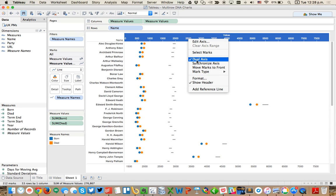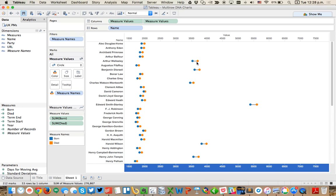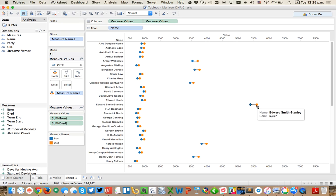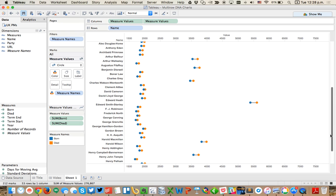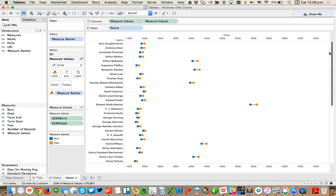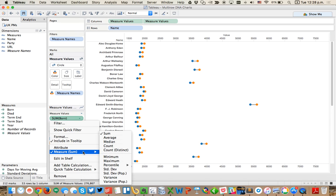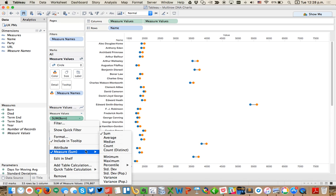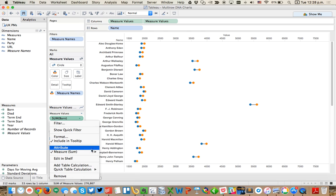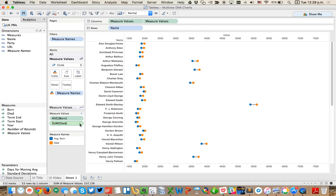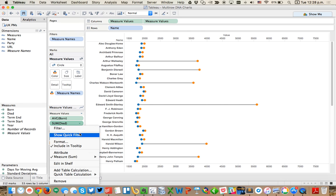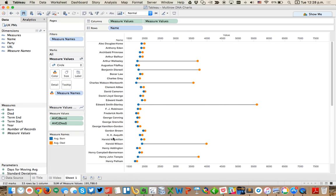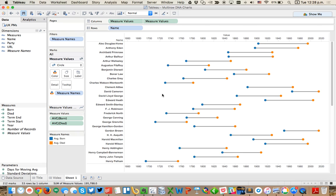So now we need to synchronize the axis. The problem is it looks like some of these people were probably in office twice. So I'm going to change my measures to an average. There we go, that looks better.